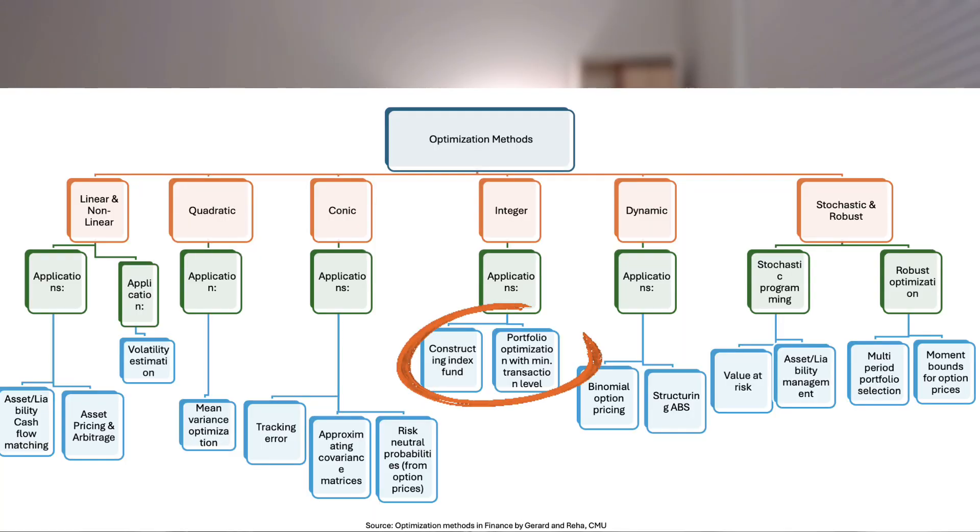Mixed integer programming: yes or no choices. Real portfolios are not always continuous. Maybe you must choose at most 20 stocks from a long list, or buy shares in blocks of 100. Those yes/no and whole-number decisions are integers, and the solver has to search combinations to find the best set. Mixed integer programming is the workhorse here — it finds, for example, the cheapest 20-stock subset that still tracks the full index closely.